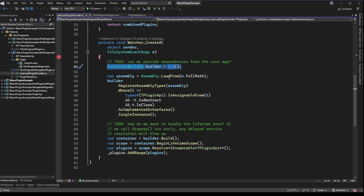If you wanted to work around that — if you had a lifetime scope reference from the core application or the parent plugin, something like what you see on line 57 — you could actually build another container builder from that scope. That would create a child container builder that has all of the dependencies from the original, solving that logger problem. But again, you need to think about how you want your plugins to interact, because that's a decision you need to make for your own application.